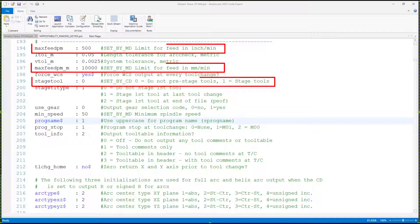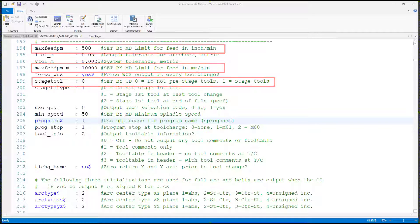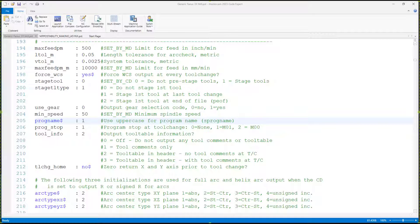You might also notice some of these lines show text that reads 'set by MD' or 'set by CD'. These comments mean that the same setting can be handled in your machine definition or control definition respectively. If you make a change to the post but don't change it in the machine or control definition, then the machine or control definition might overwrite the post anyway. Always look in your machine or control definitions first before making a change. Ask your local Mastercam reseller if you need help with this.